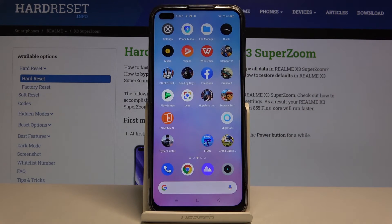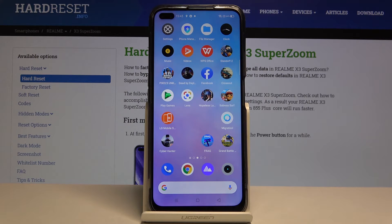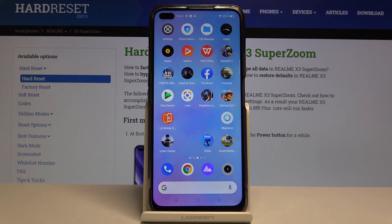So that's all! This is how you enter developer options in your Realme X3 SuperZoom. If you find this video was helpful, please hit the subscribe button and leave a thumbs up!